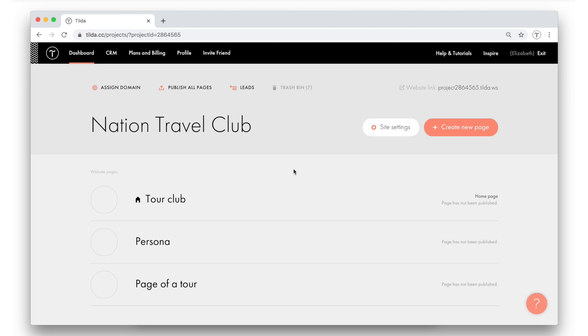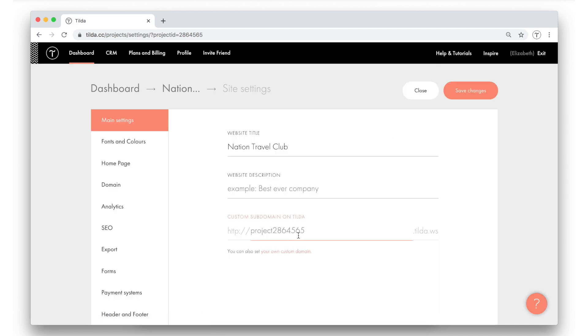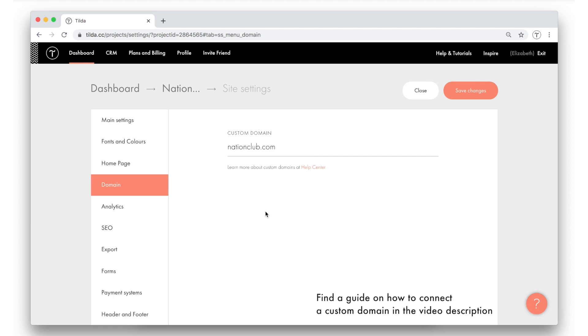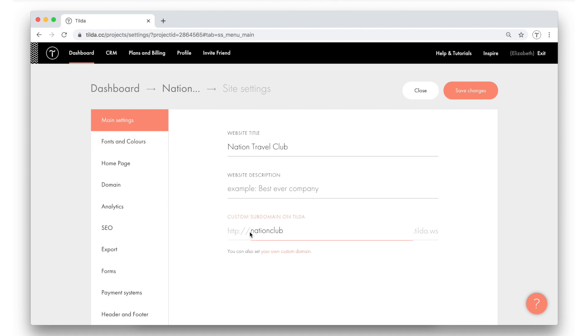Each page of the website should have its own address called URL. First, I want to set the address for the home page. What I'm going to do is I open site settings and type the home page address in the field custom subdomain on tilde. Another option is to connect a custom domain. Hit the domain tab on the left pane and connect your own domain address. For example, nationclub.com. To connect a custom domain, you first want to set it in tilde, then you go back to the domain registrar website where you bought it and register the IP addresses that link it to tilde. For this tutorial, I will only use the custom subdomain on tilde, which I already defined. So the last thing left to do is to save the changes.